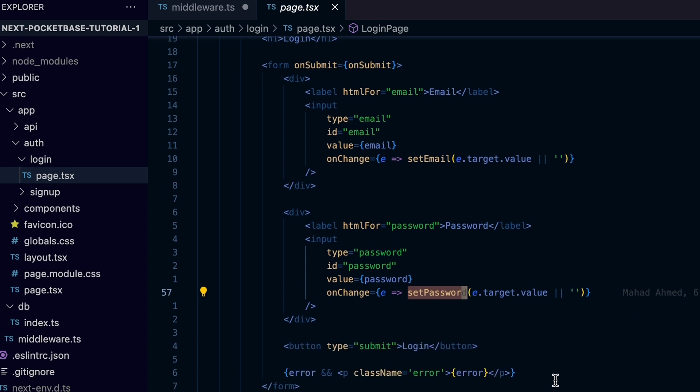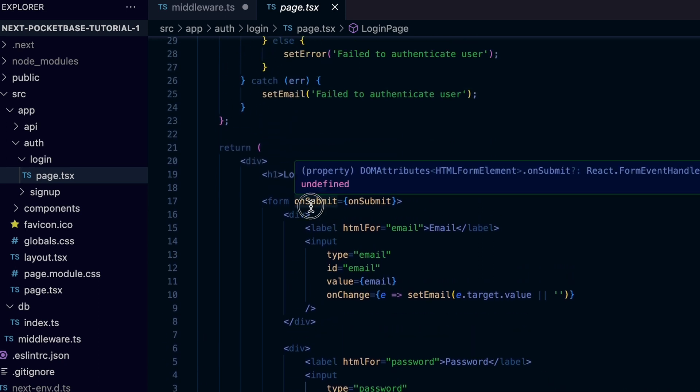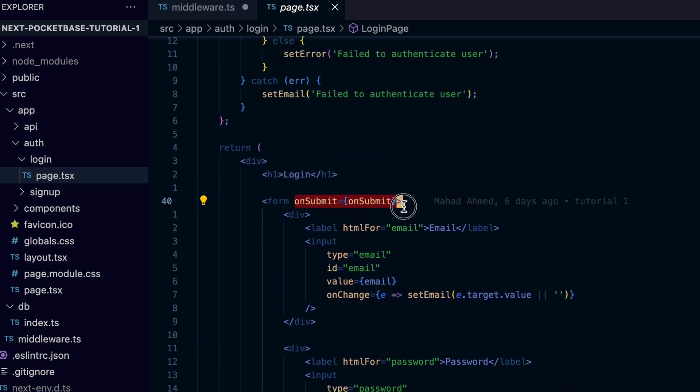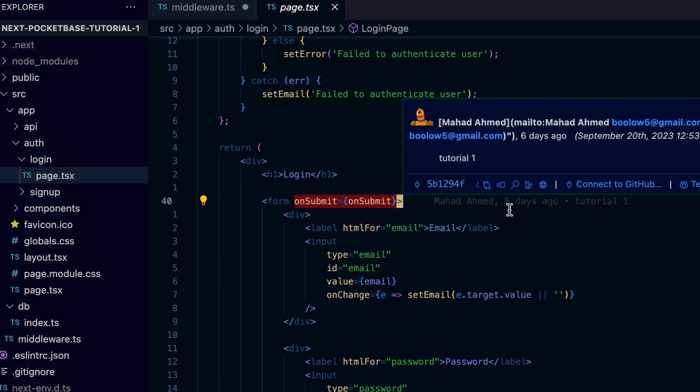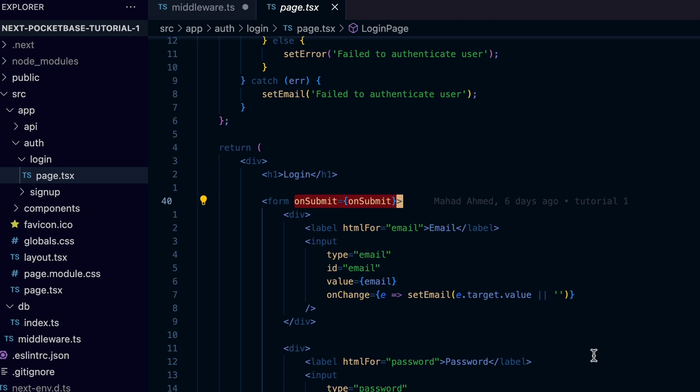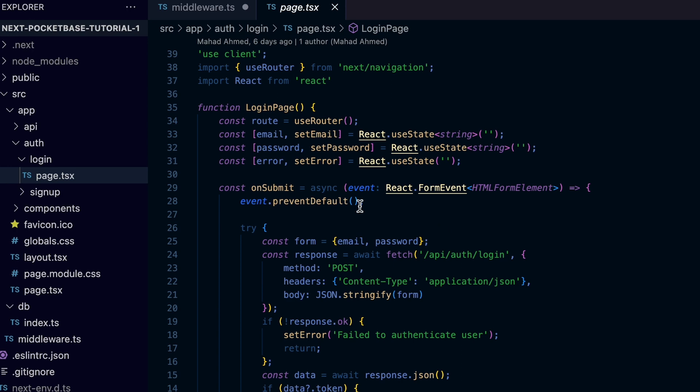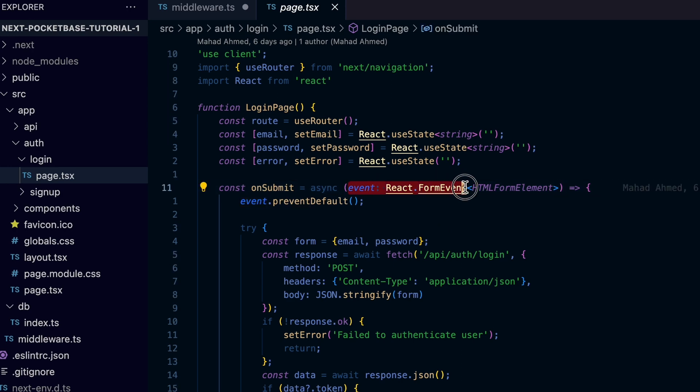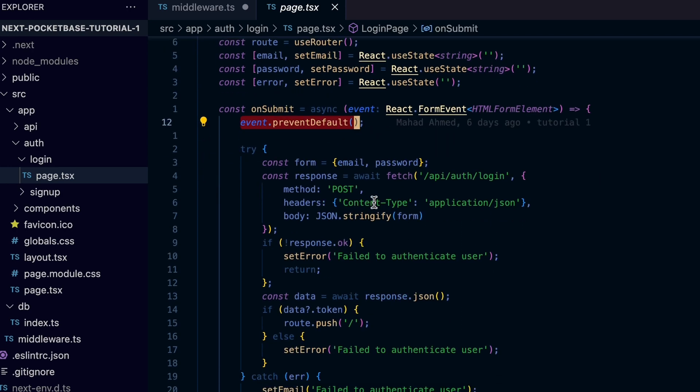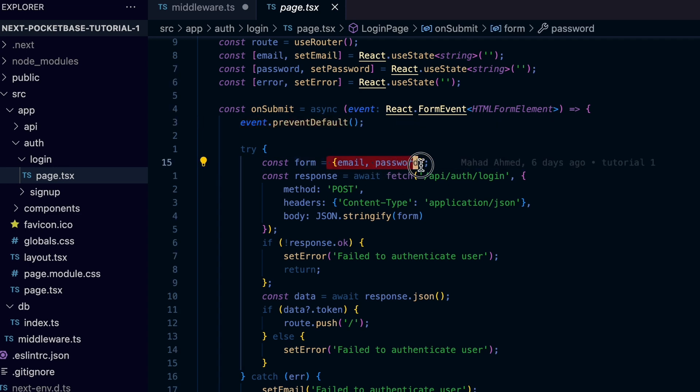Finally, we bind the onSubmit event of the form to onSubmit handler function, which is going to take the event as the first argument so we can prevent the default behavior of the onSubmit. We create an object we named form with the email and password fields so we can pass that to the REST API endpoint when we call.